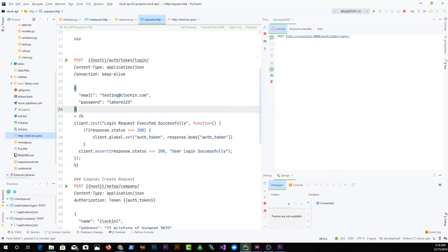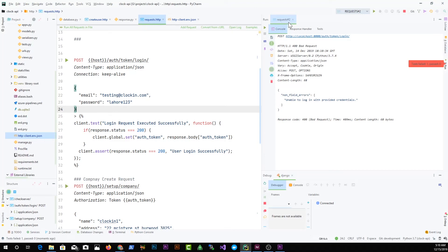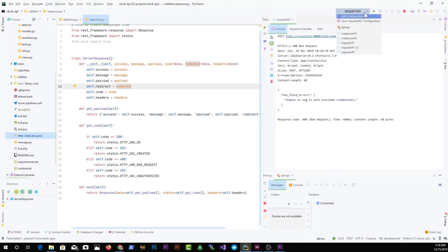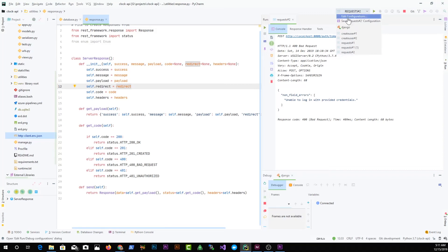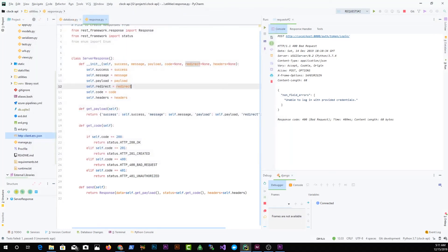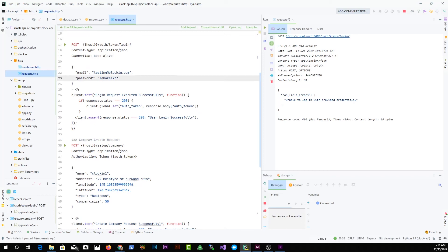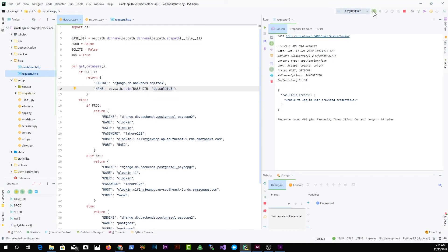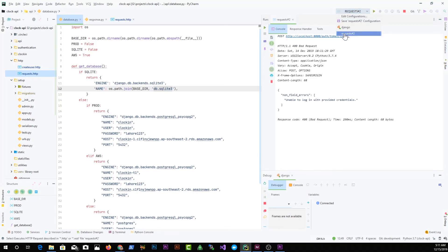Back in the documentation there's some UI configuration you can set up. When you run a request, notice it gets the name 'Request #2' in the run panel. If you close the files and want to re-run that request, the run configuration is automatically saved. You can click on it to see the list of all requests that were sent. You can click 'Edit Configuration' to manage and rename these run configurations.